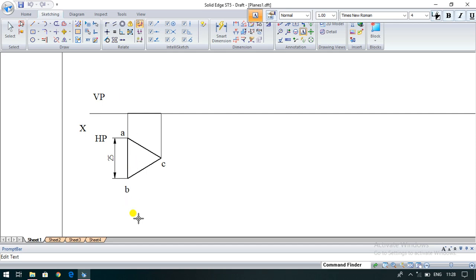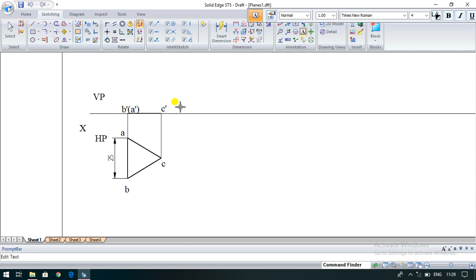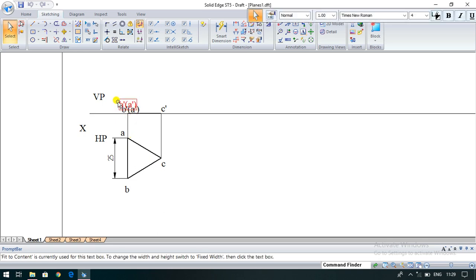Now give the namings for the front view. B dash is visible and A is invisible, so I write B dash and A dash. All front view points are expressed with dashes. C dash is a corner that is easily visible, so it is expressed as C dash. When observed from the front view, point A is invisible, so A dash is placed in brackets. Visible points are expressed without brackets. This completes the construction of the triangular plane.